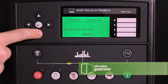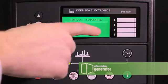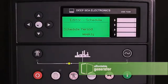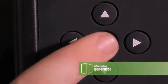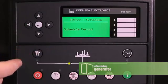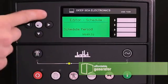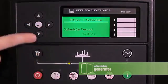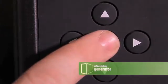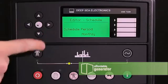Use the down button to change to schedule period. Press the check mark — it will change to weekly. Press the check mark again to save it.